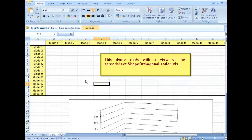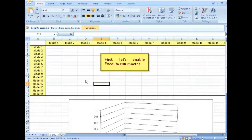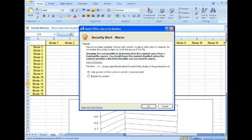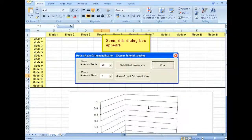This demo starts with the view of the spreadsheet. First, let's enable Excel to run macros. Soon, this dialog box appears.